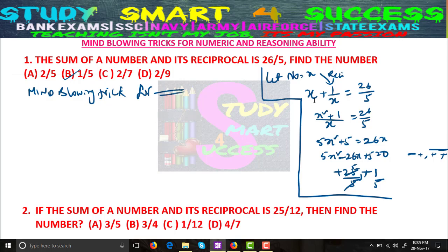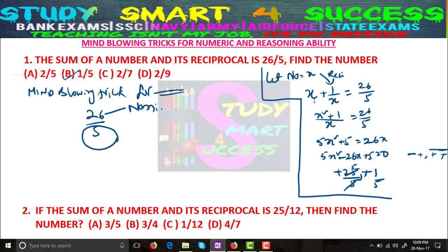If you see any question like this — the sum of a number and its reciprocal is 26/5, find the number — just concentrate on the fraction 26/5. What is the numerator? 26. And what is the denominator? 5. Just concentrate on the denominator, which is 5.